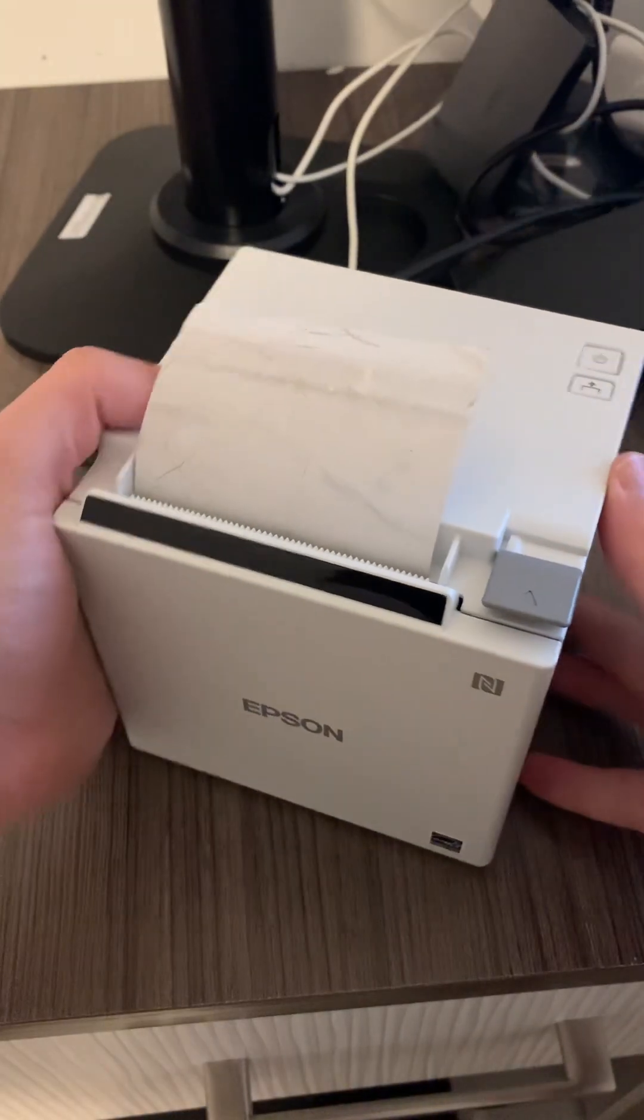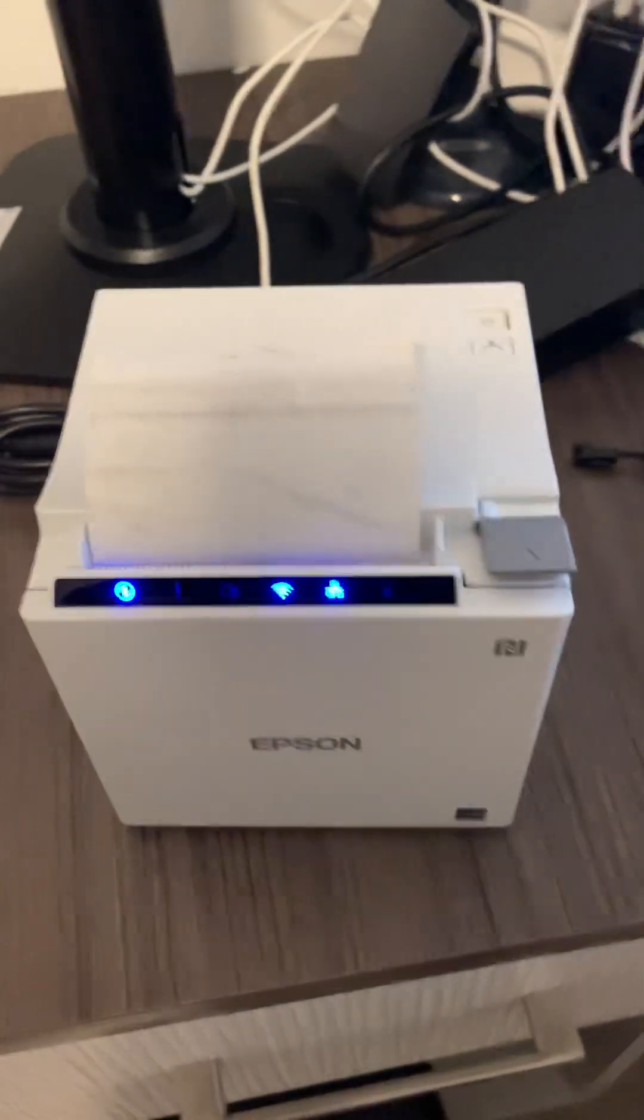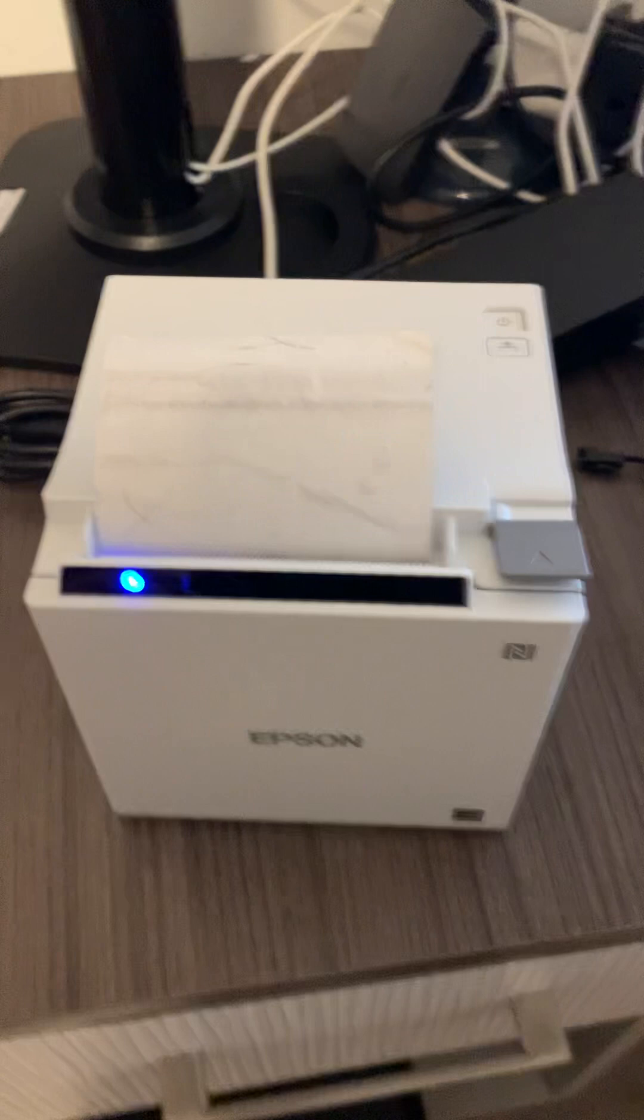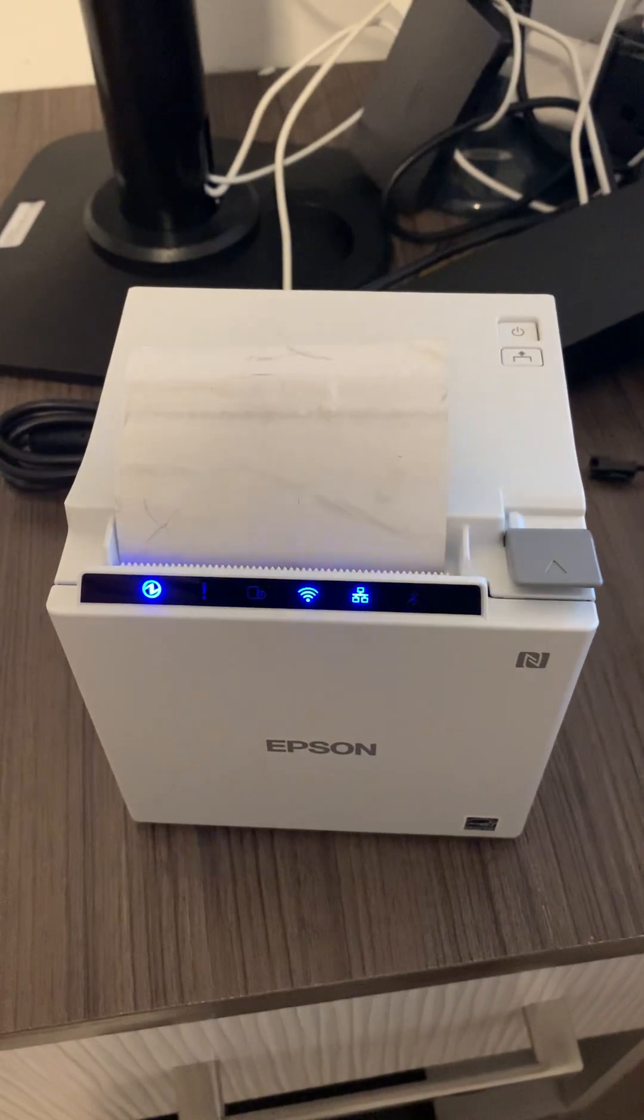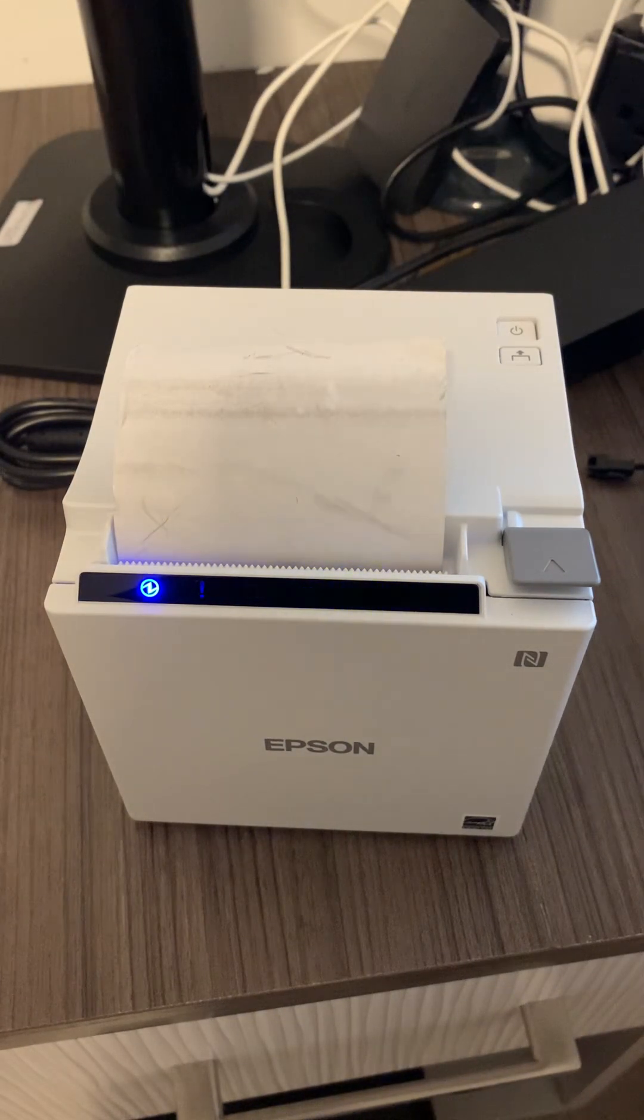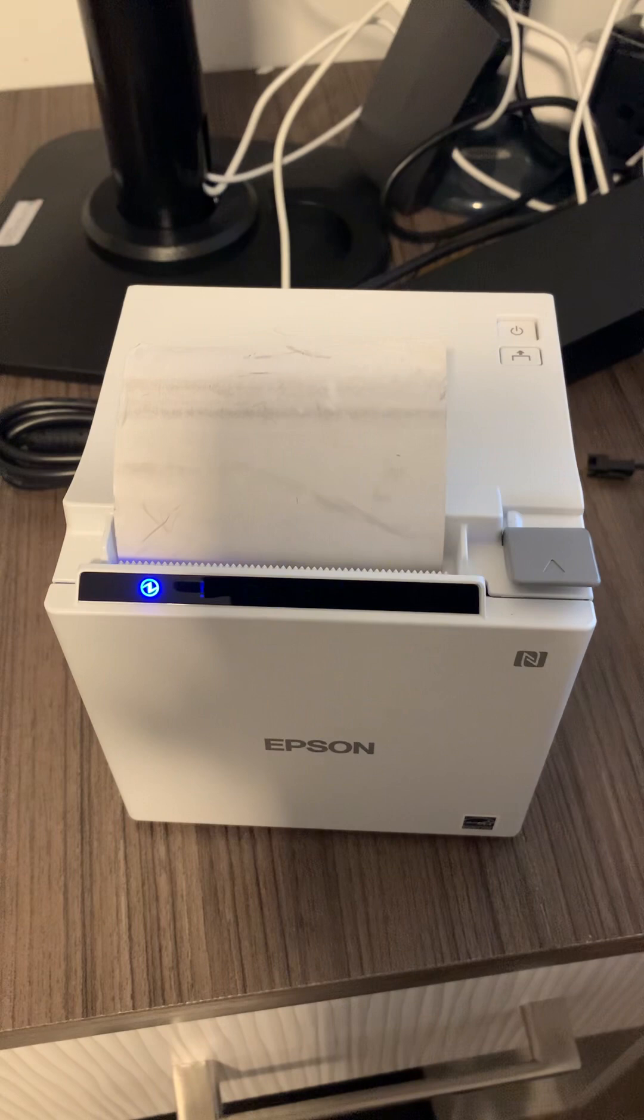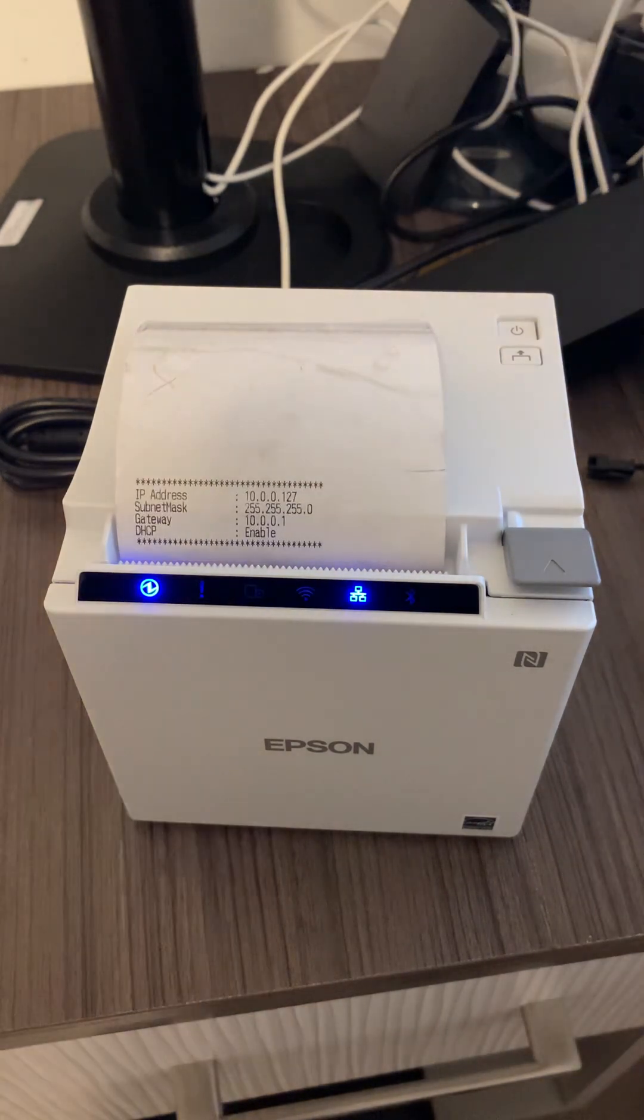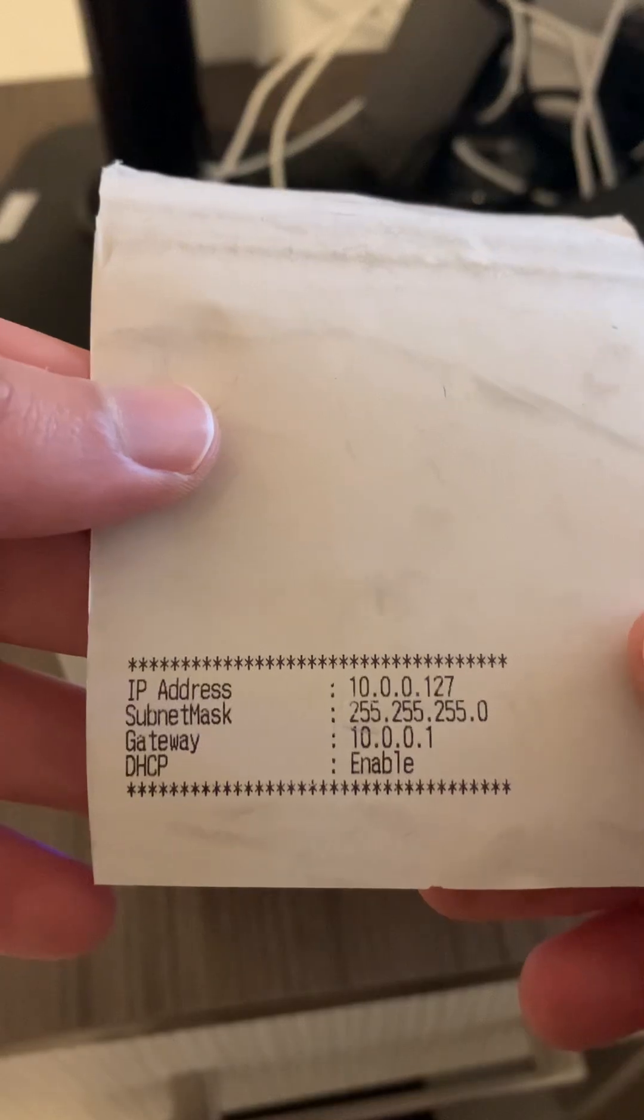Now the printer is connected, we're going to turn the printer on and give it a few seconds to load. The printer has now printed the IP address, which is the local IP address as you can see over here.